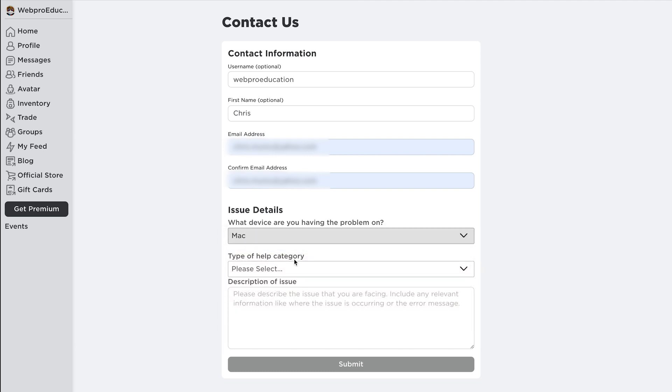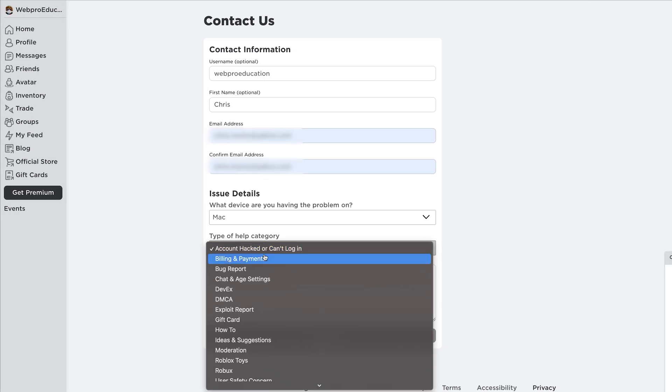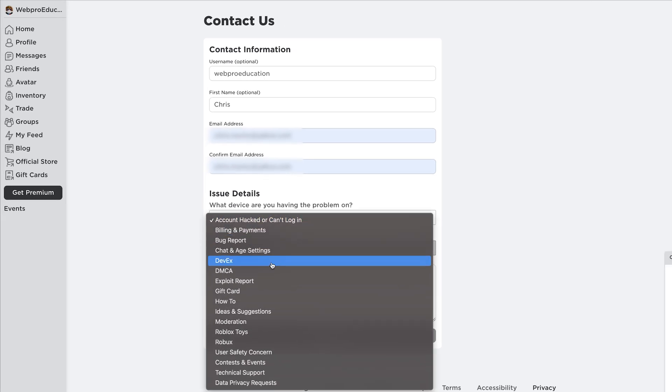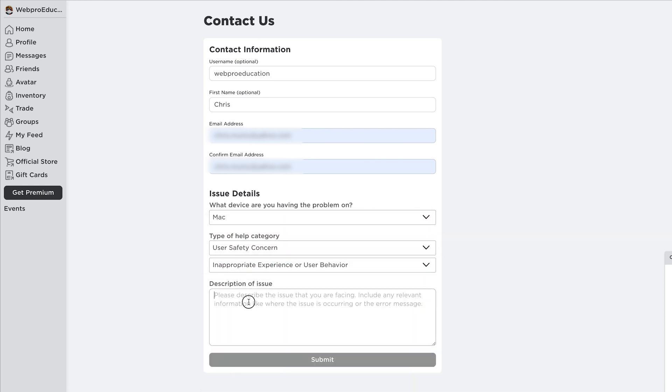Since I'm using Mac, I'm going to select Mac, and then I'll choose the category of the issue. I'll call mine a safety concern, and then I'll go ahead and give a description of my issue.